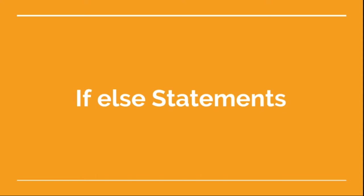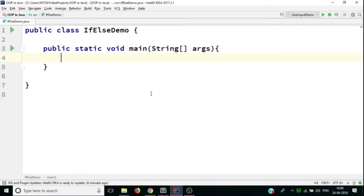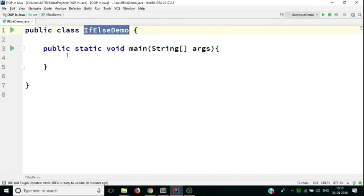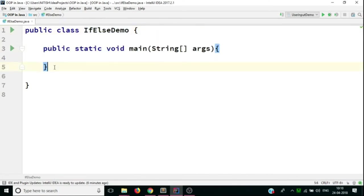In this video we're going to see how to implement if-else statements in Java. We are back in IntelliJ IDE, and I have created a class by the name of if-else demo. We already have our public static void main method.